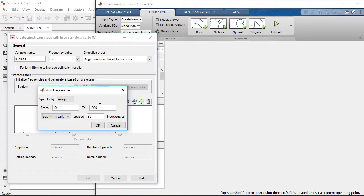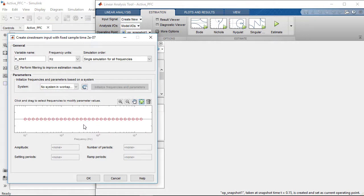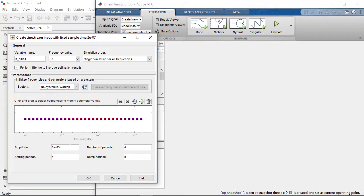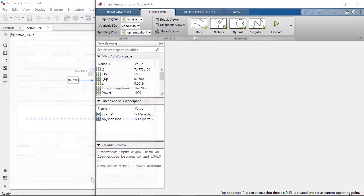We set the frequency sweep range from 10 Hz to 15 kHz and the amplitude of the signal to 0.036 to ensure sufficient excitation within the operating range. We choose this signal amplitude to be small enough to not take us away from our operating point.